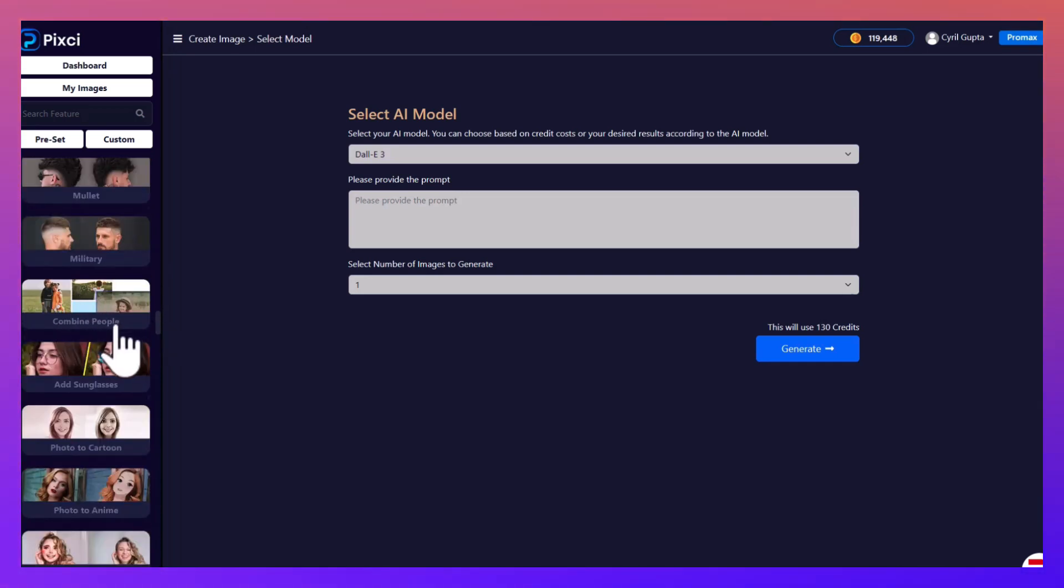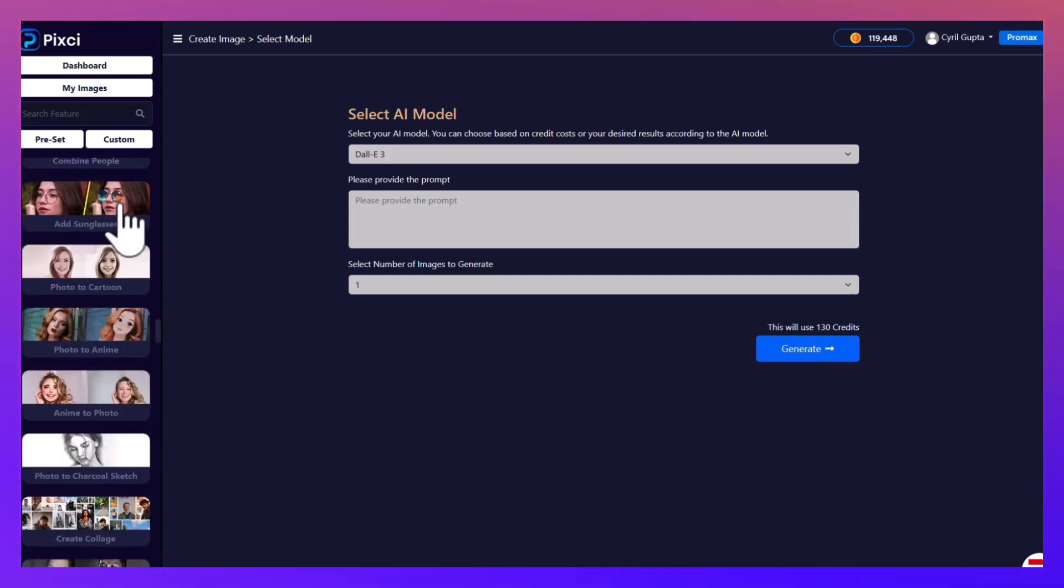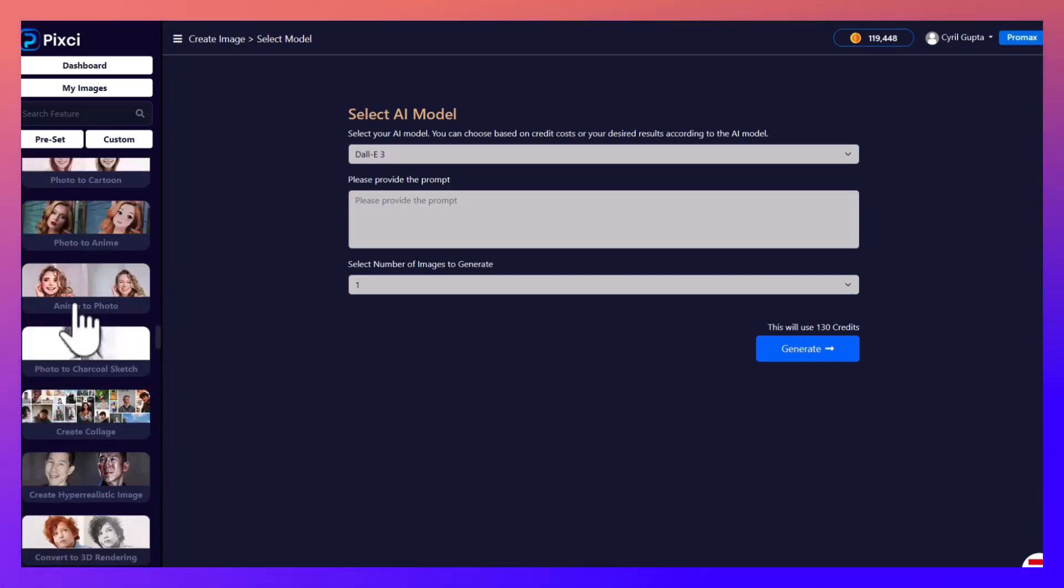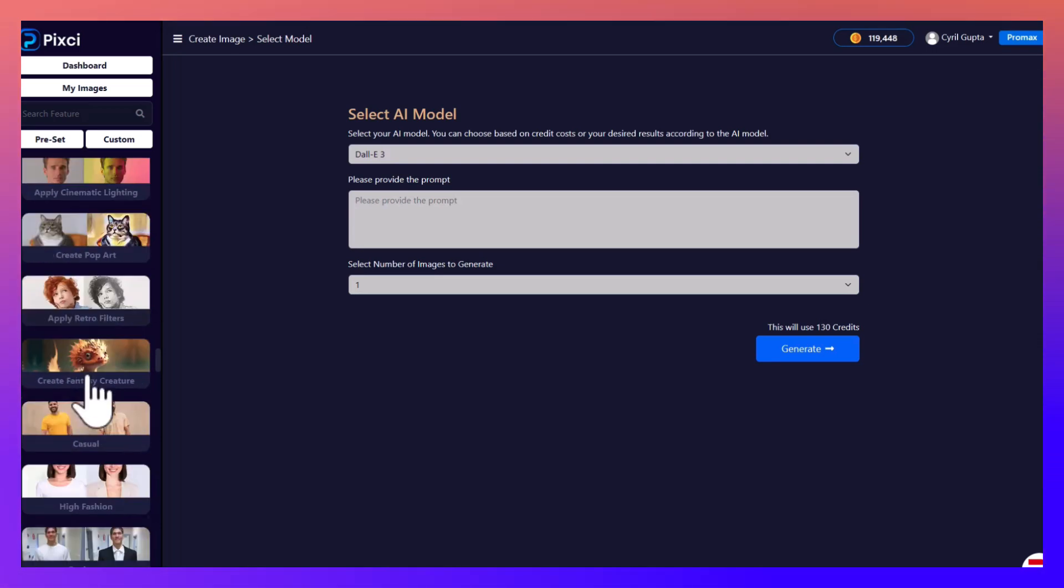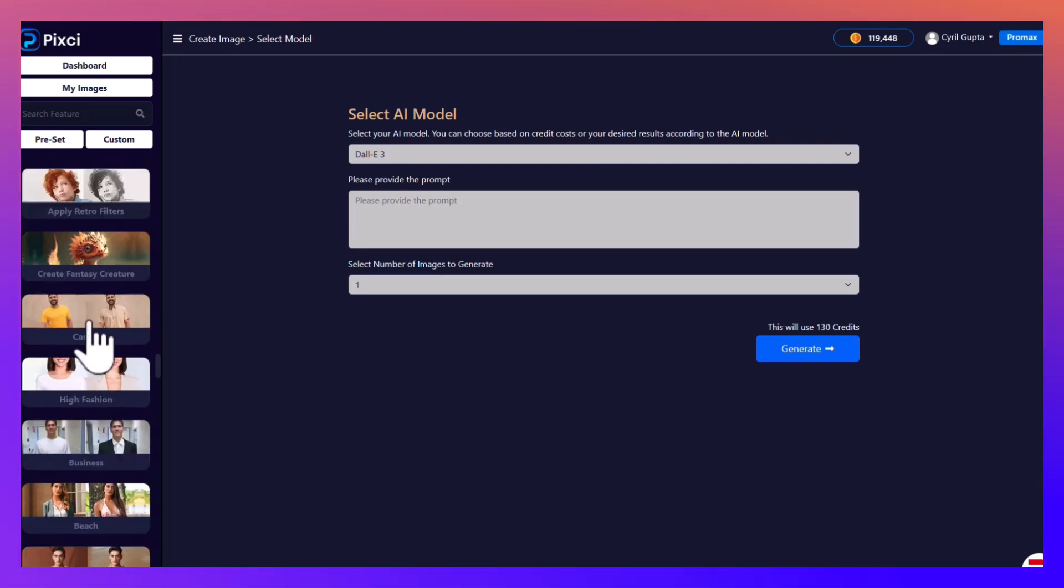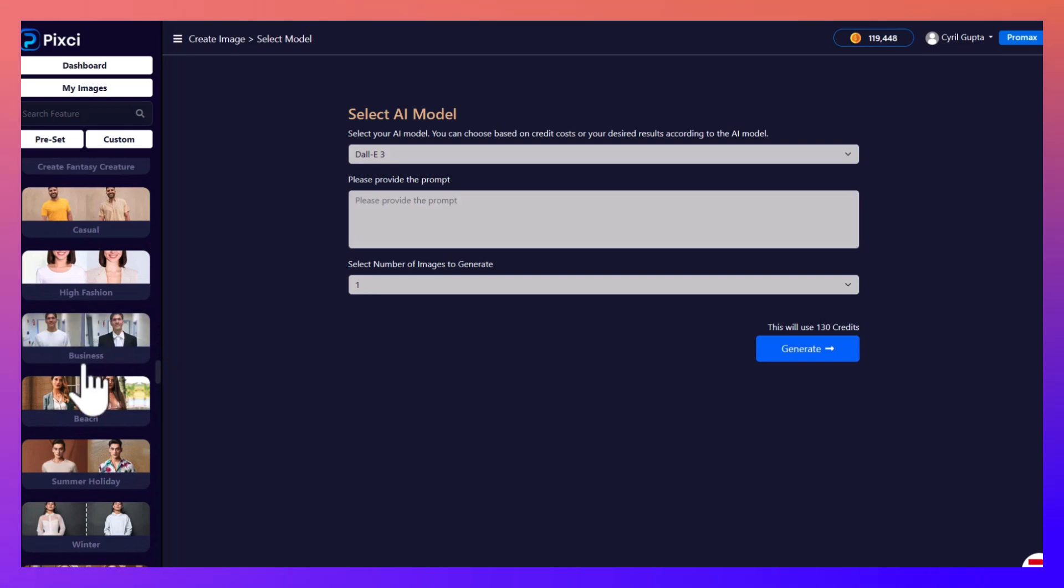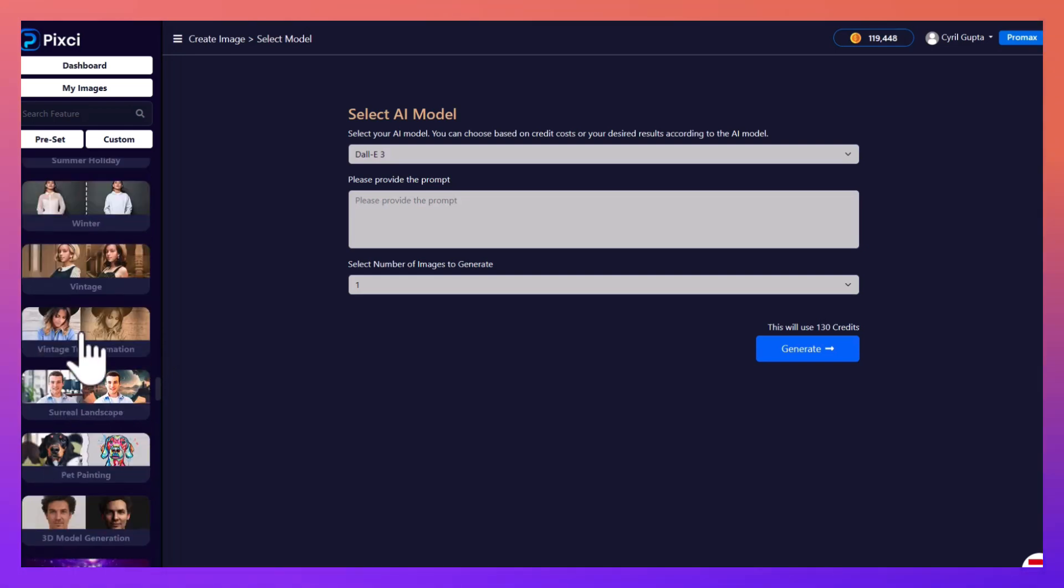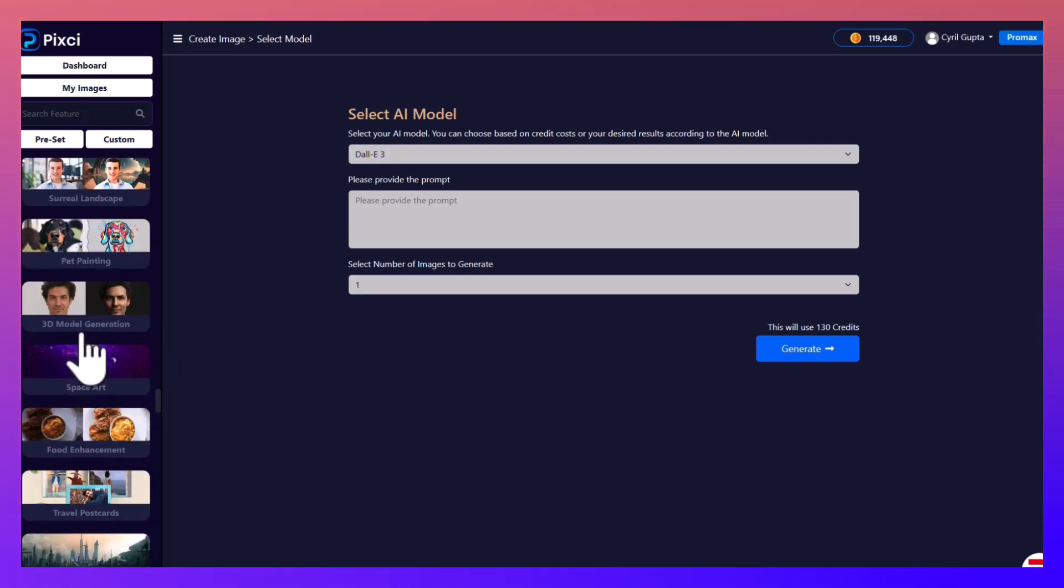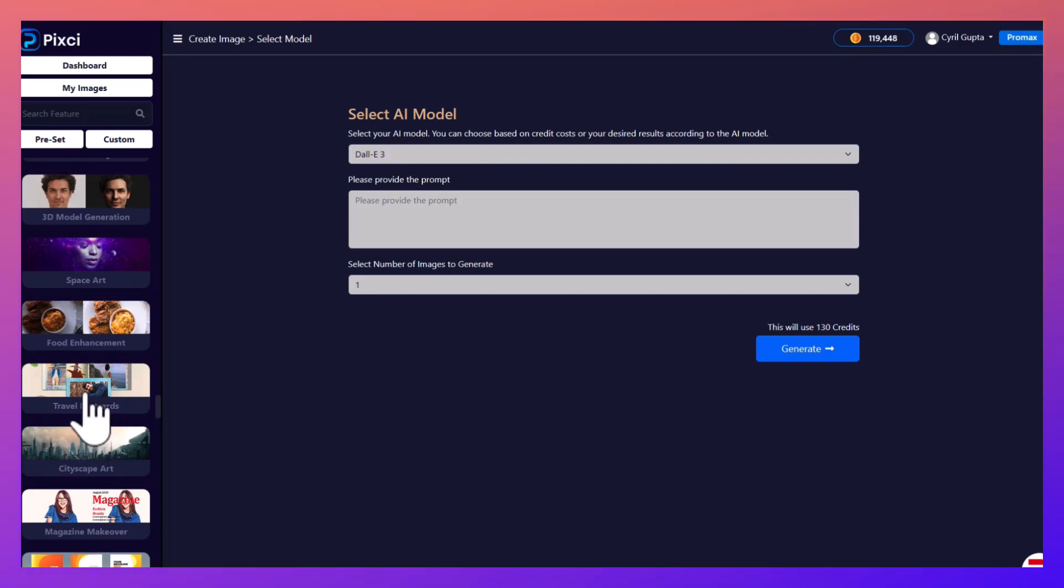You can combine people, add objects like sunglasses, convert photographs to cartoons or anime, it just goes on and on. Change your dressing style, choose from a different set of fashions and dresses.